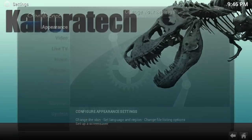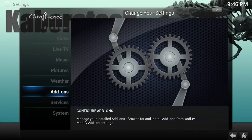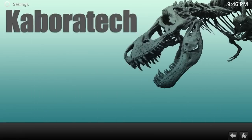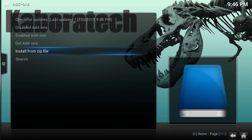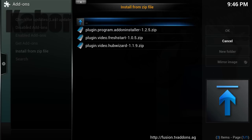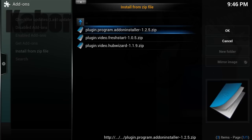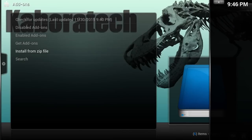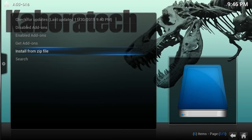Now go to System Settings, Add-ons, Install from Zip File. Select Fusion, then Start Here. Choose the program add-on installer, select it, and wait until the add-on is enabled.